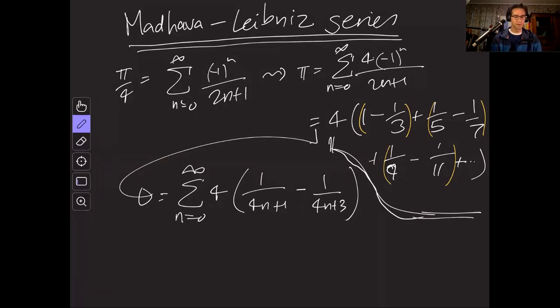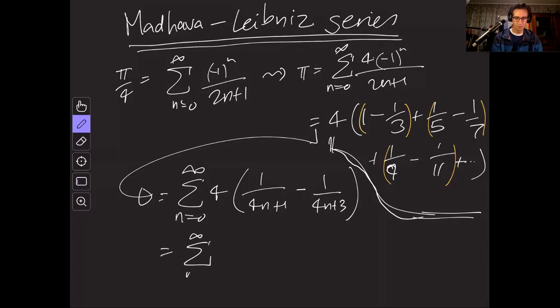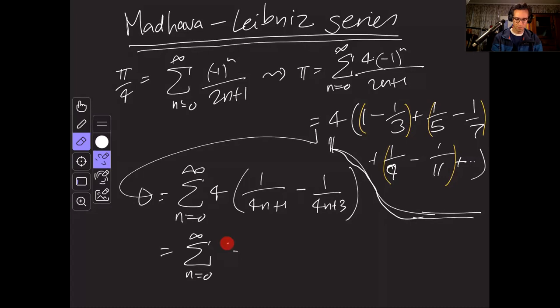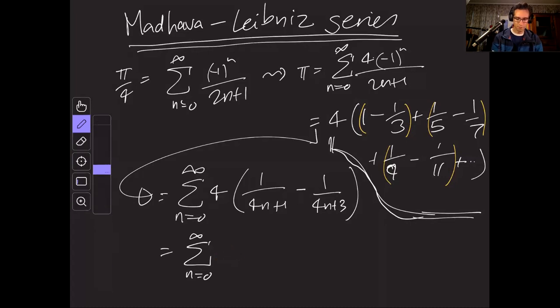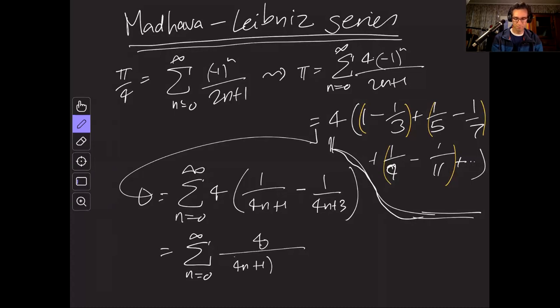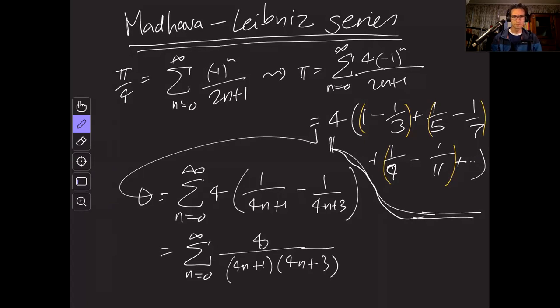And then we can rearrange this to be infinite sum n equals zero up to infinity of four over, actually scrub that. It's going to be four over, four times that was actually two. So this isn't actually an eight. It's four n plus one, four n plus three. That's better.